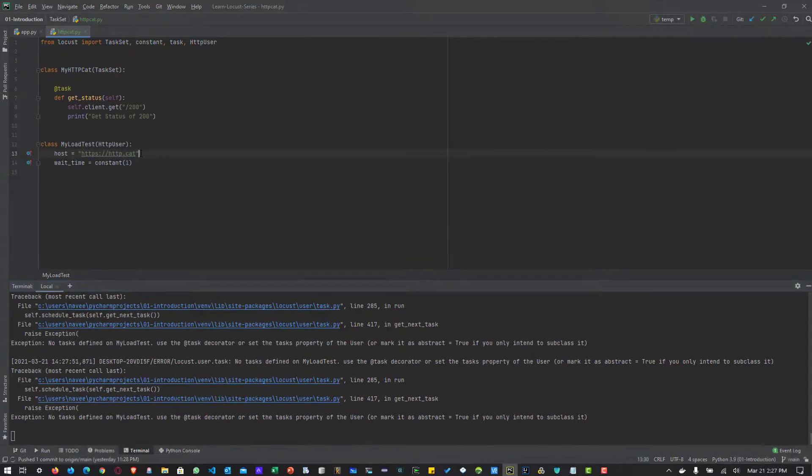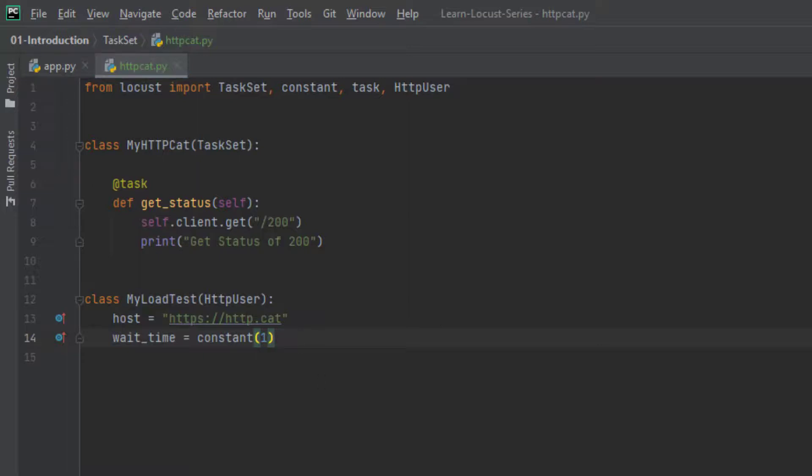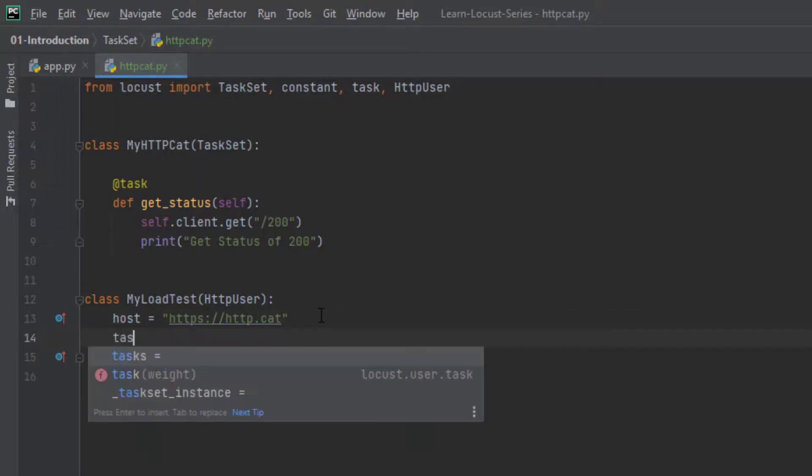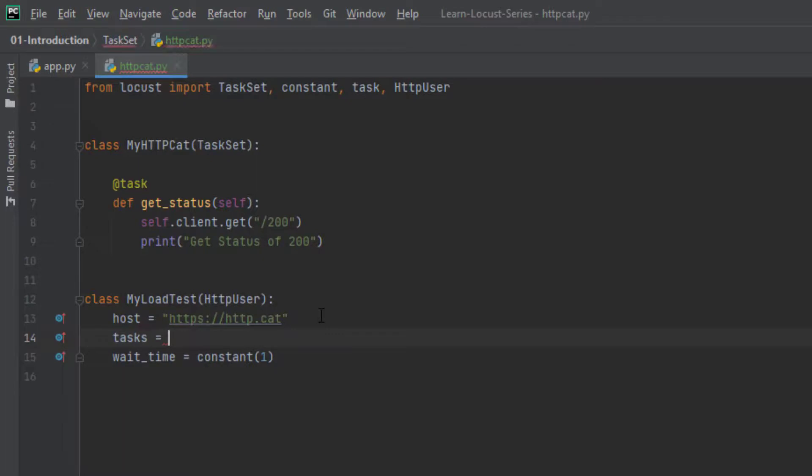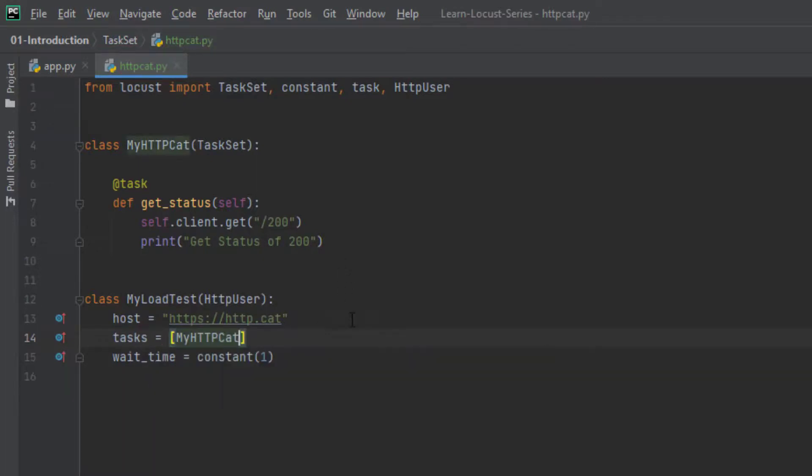In our class myLoadTest, we are deriving from the httpUser, but we are not explicitly telling Locust which class or which task set it needs to be executed. So to define the task set, we have to make use of the variable called tasks. So let me stop my run here and inside the myLoadTest, we are going to define tasks of my httpcat. So here you can enter multiple task set, but in this case we are having only one. So we have to just enter our one class name and we are good now.